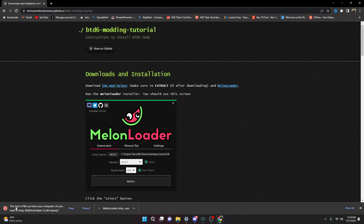You may get an alert saying that this type of file can be harmful to your computer, so we're going to go ahead and press Keep because we will be needing this to actually get mods in BTD6.